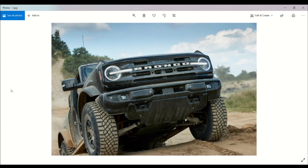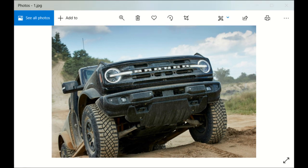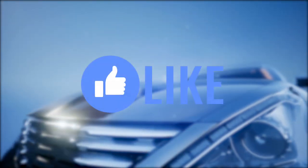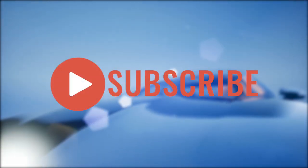SA Automotive Reviews, thanks for watching, thanks for liking, and thanks for subscribing. If you enjoyed this video, give it a thumbs up, share it with your friends, and subscribe for more interesting videos.